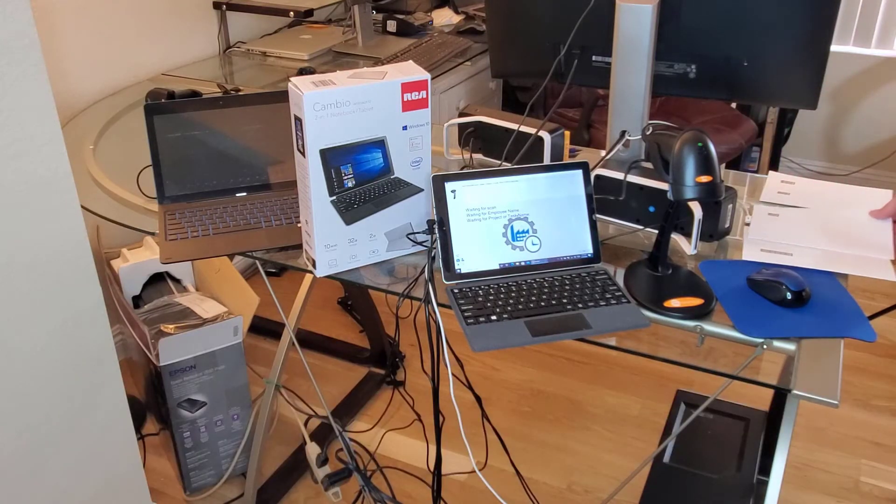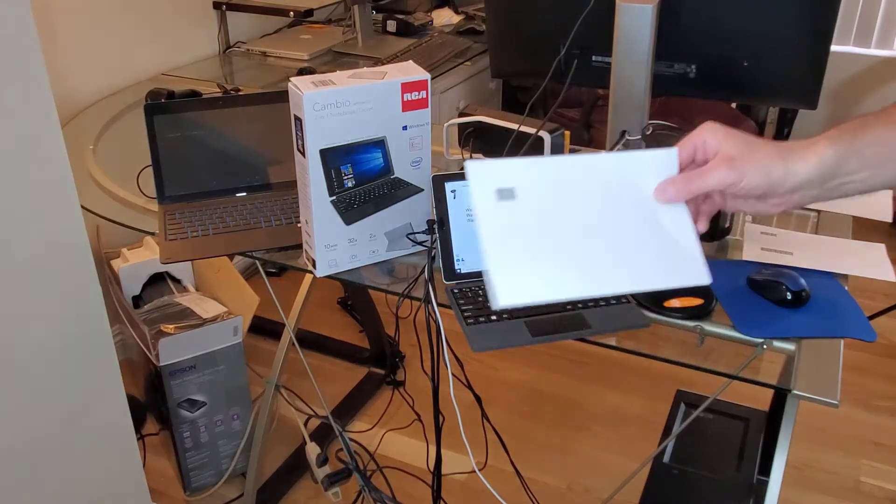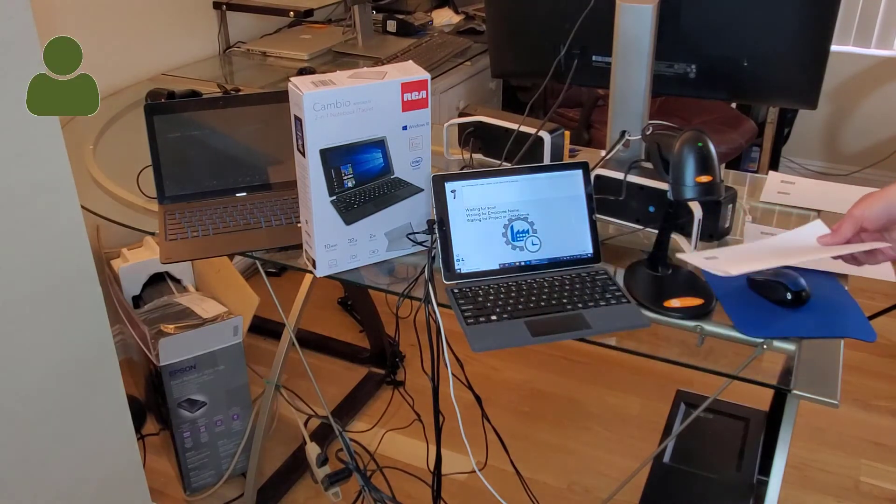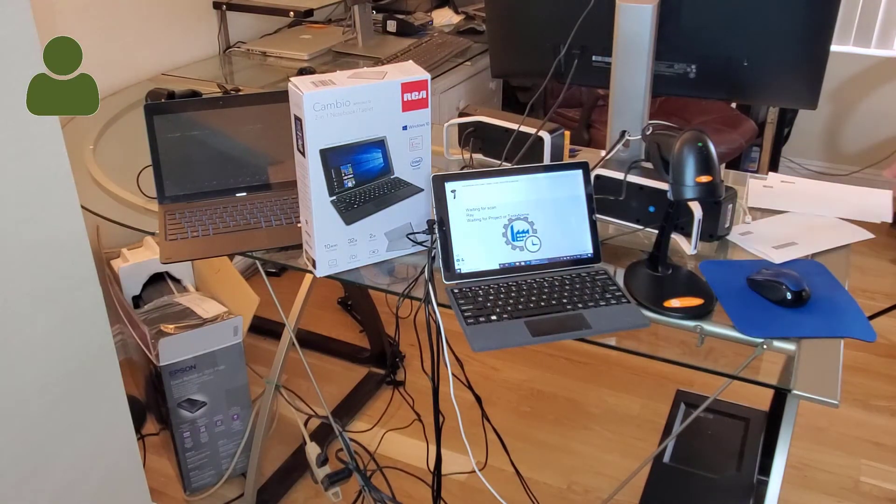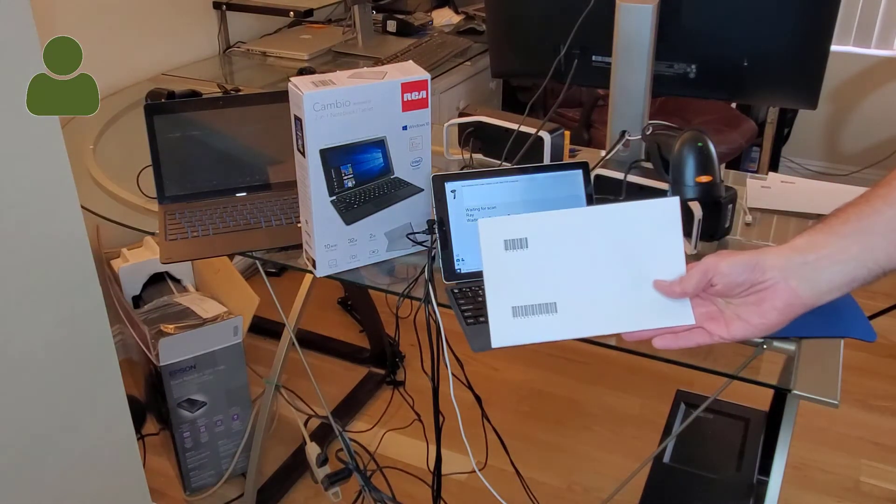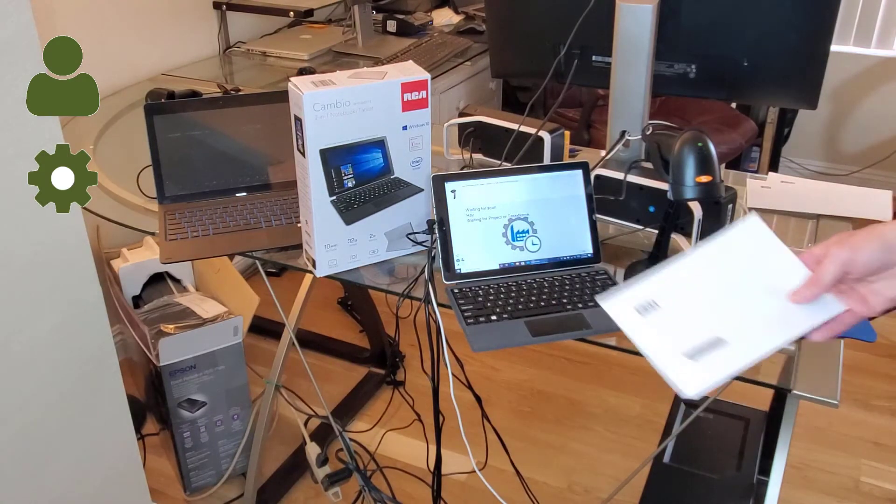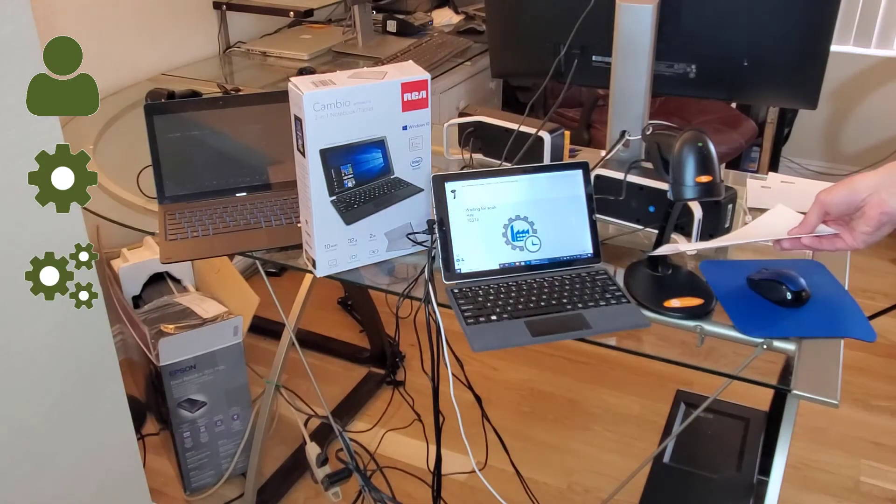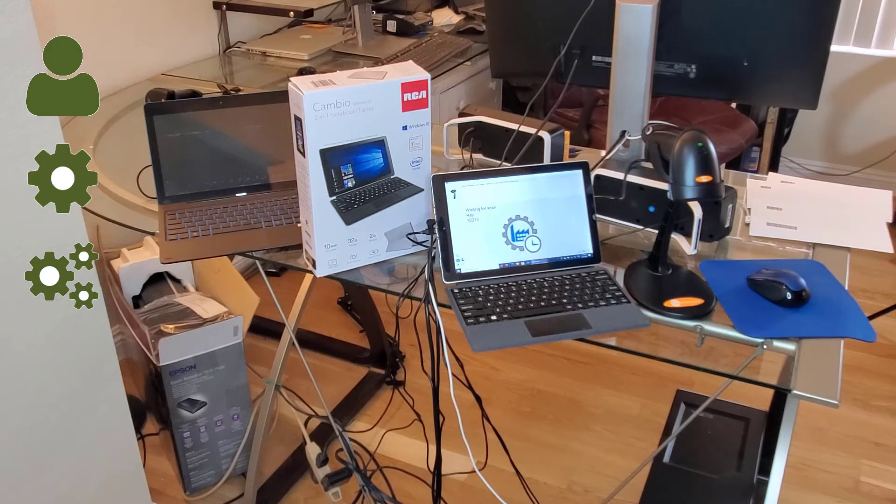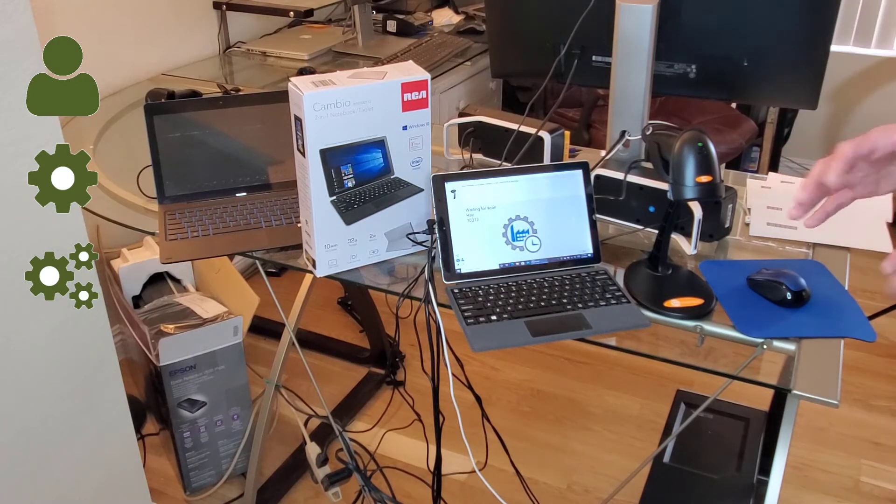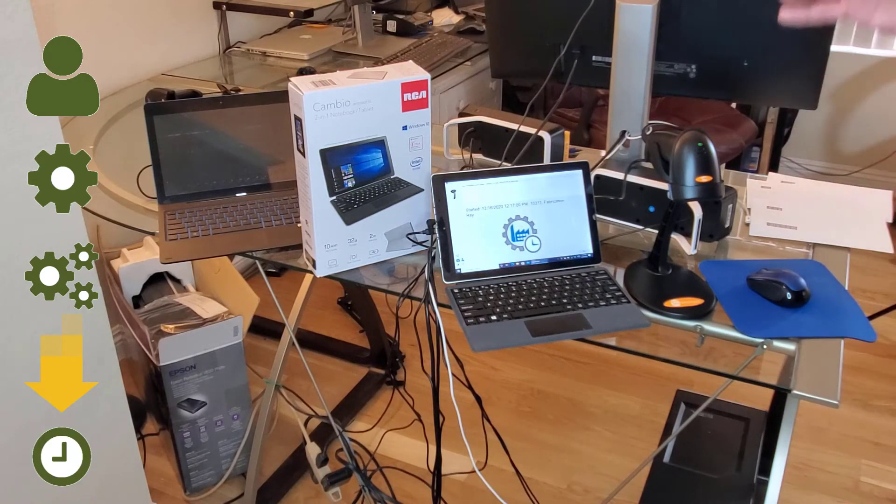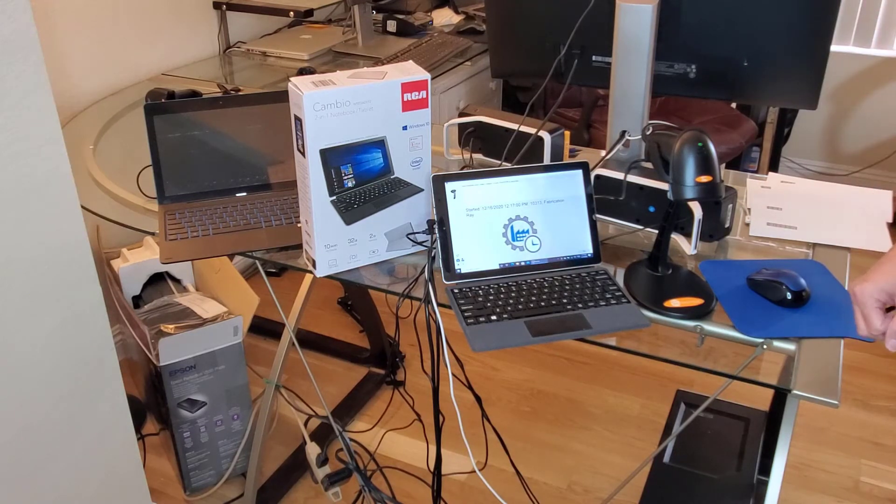Watch how easy it is to scan. I'm going to scan an employee name. Simply pass it under and it accepts. And now, a job and a task. That's all it takes to start a timer and let your manager know you're working on this job at this time.